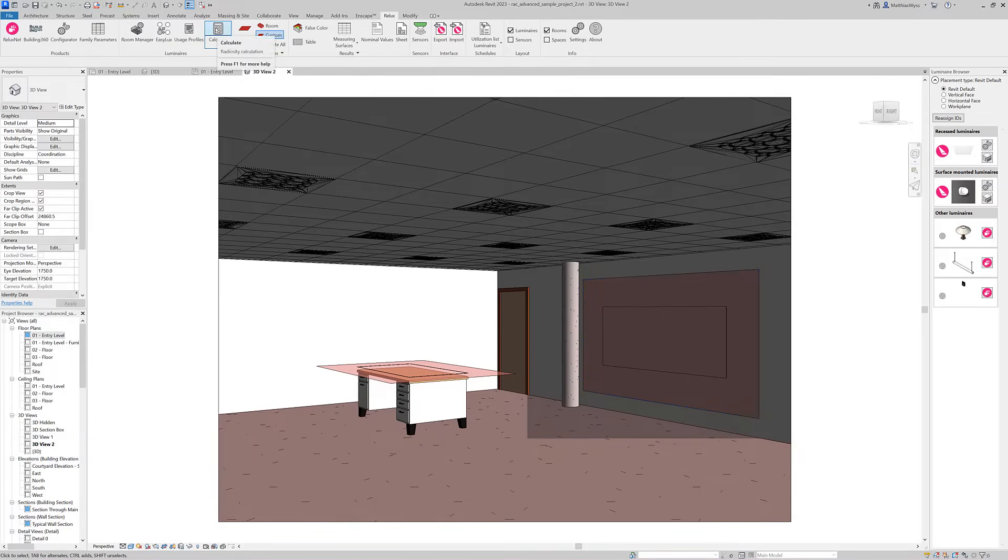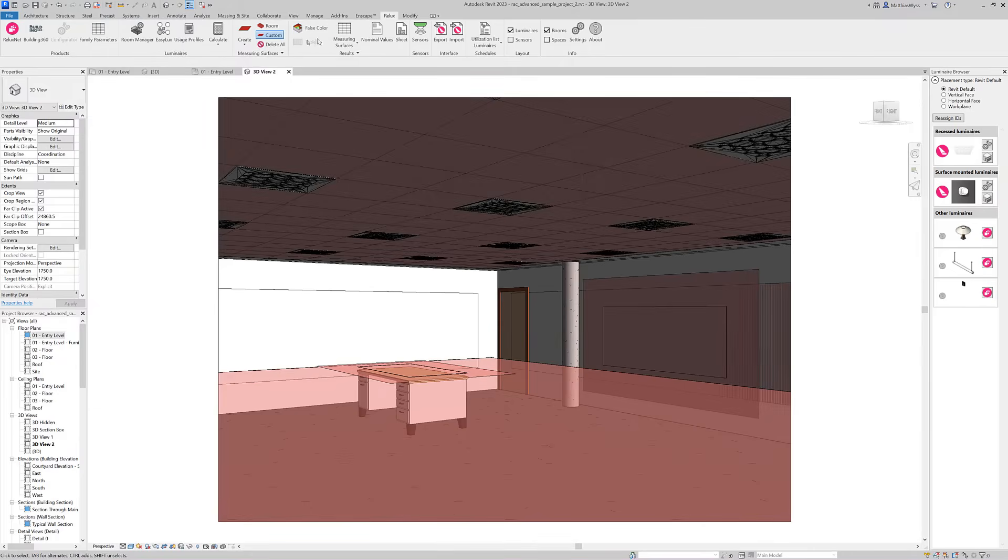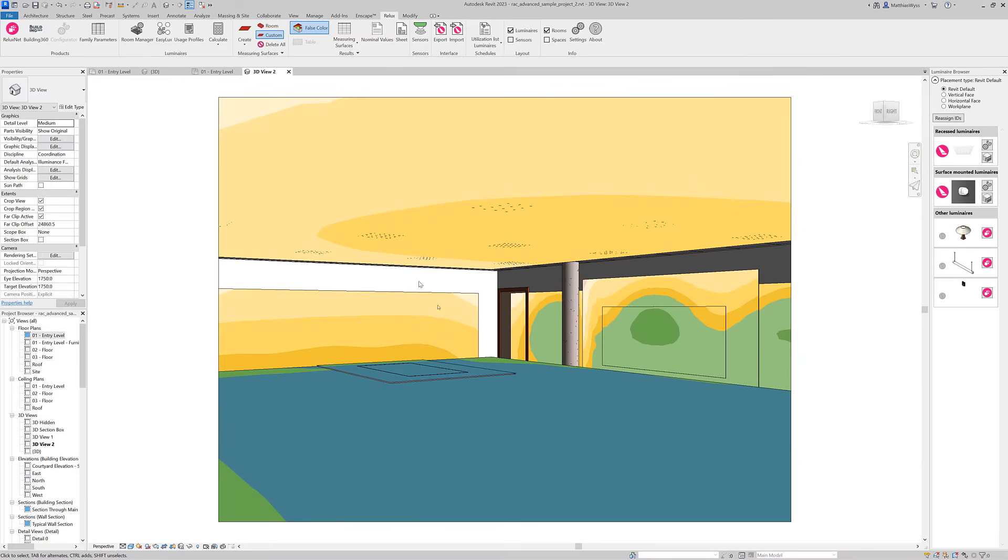And you can now start the calculation for this room and see the results on the task areas.